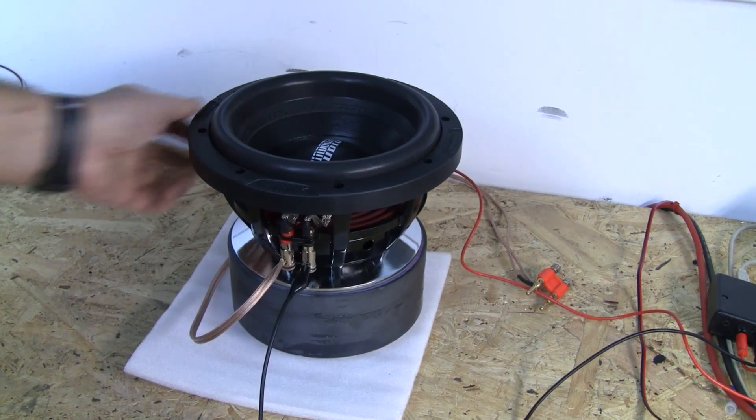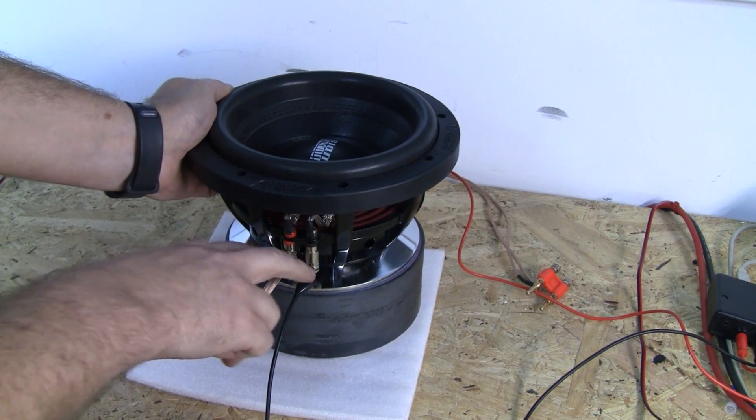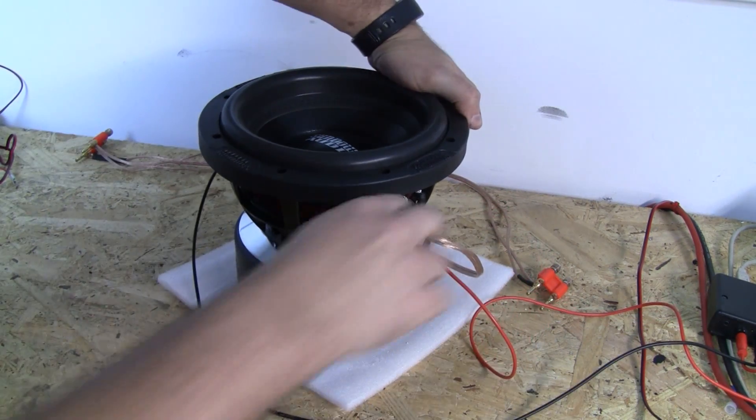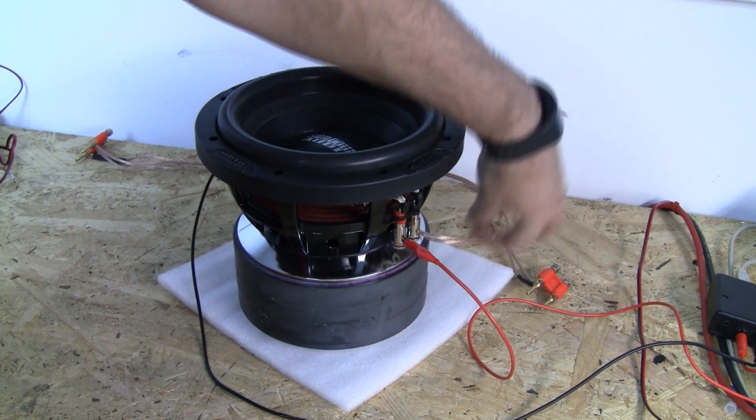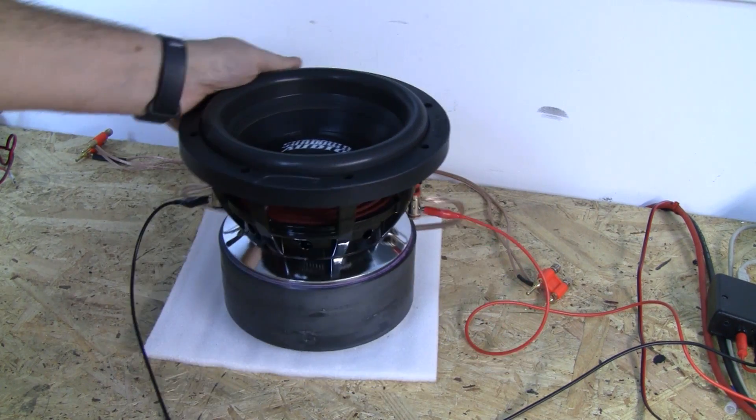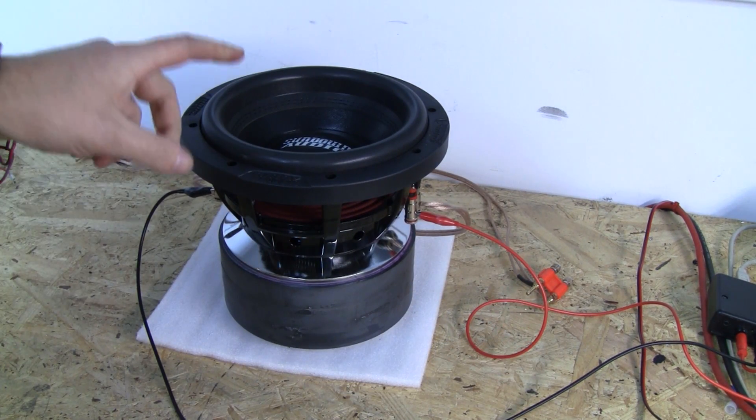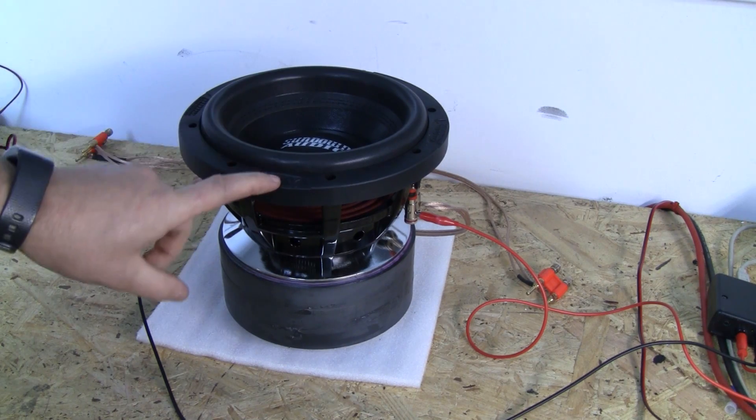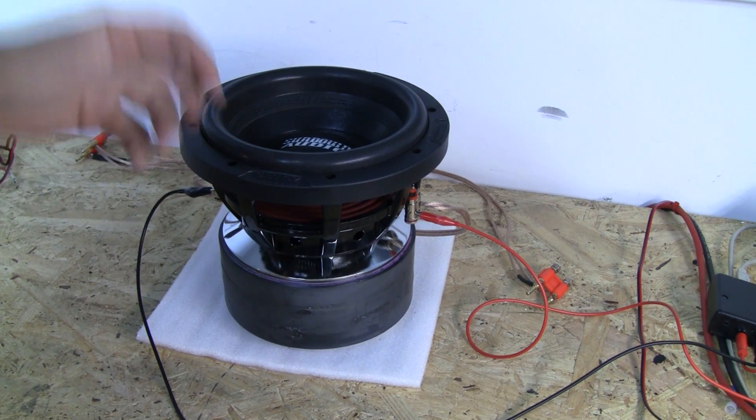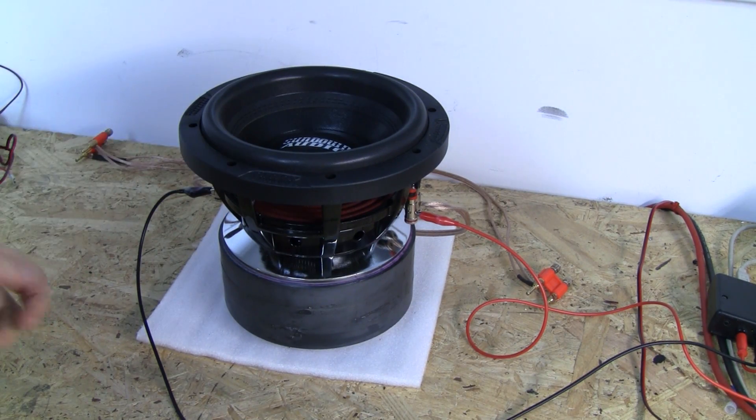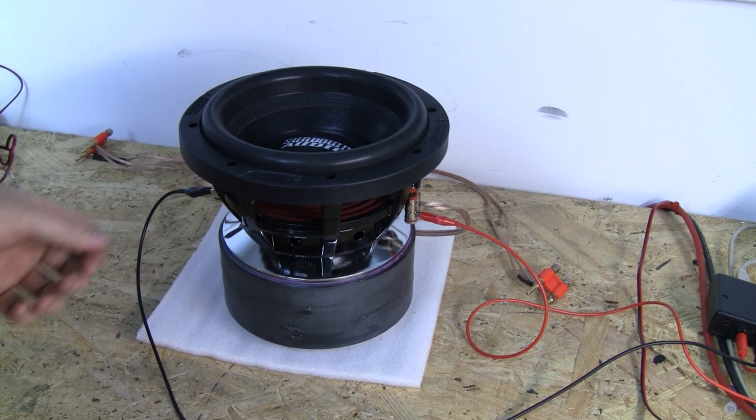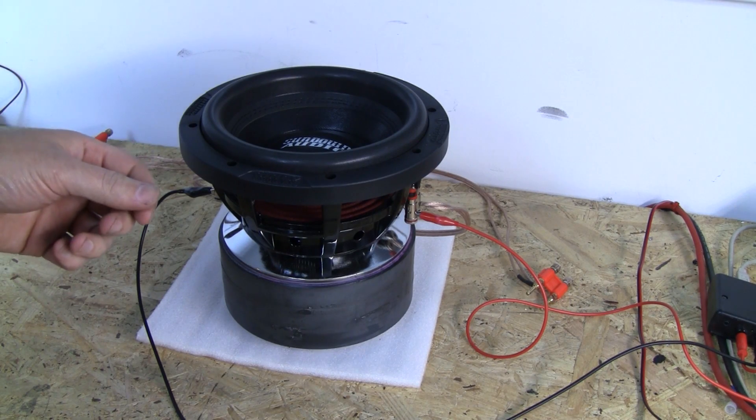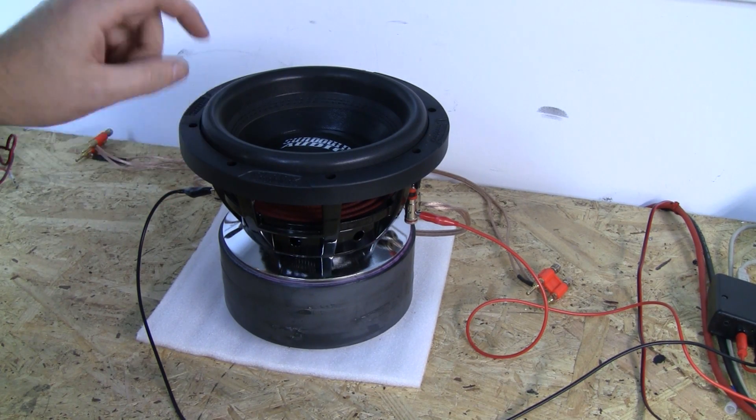This is a Sundown Audio X8V3. We've got a coil on this side, a coil on this side, and I've got it currently wired in series because I'm going to take the parameters from this sub using both coils in series, which is the standard way to measure these, and then I'm going to take measurements using only one coil.